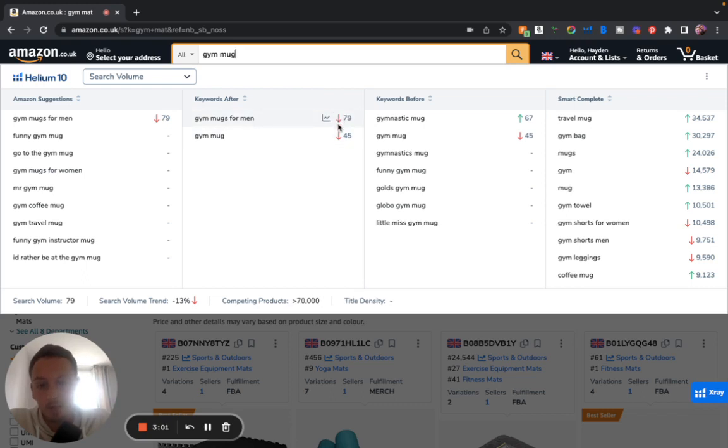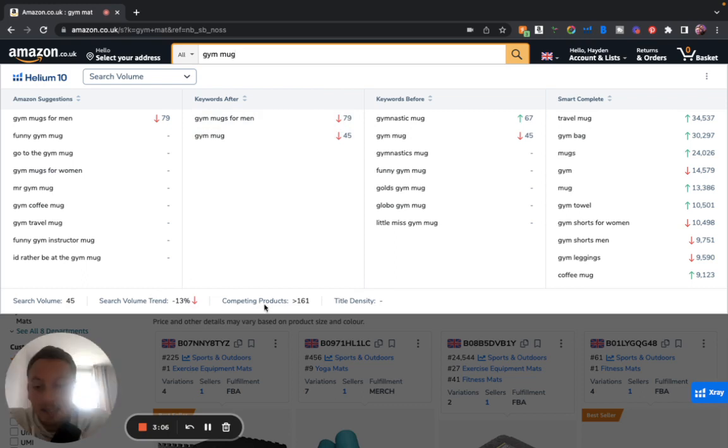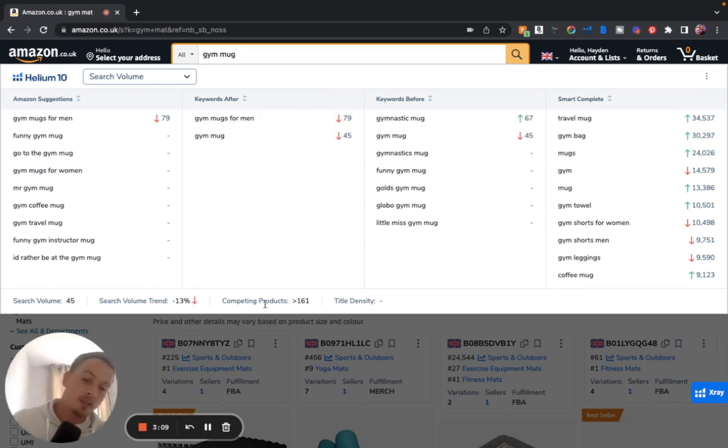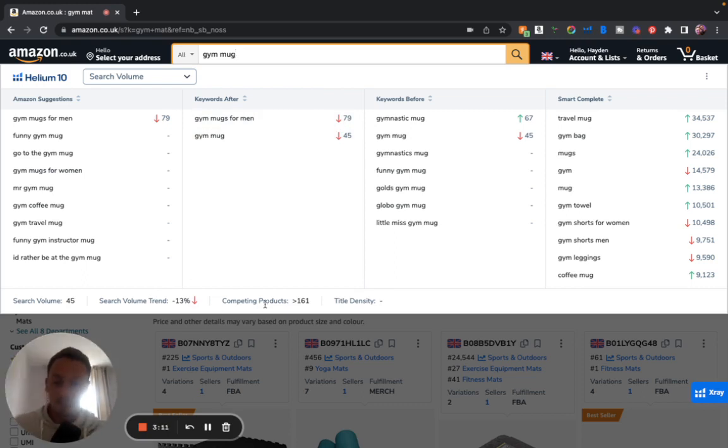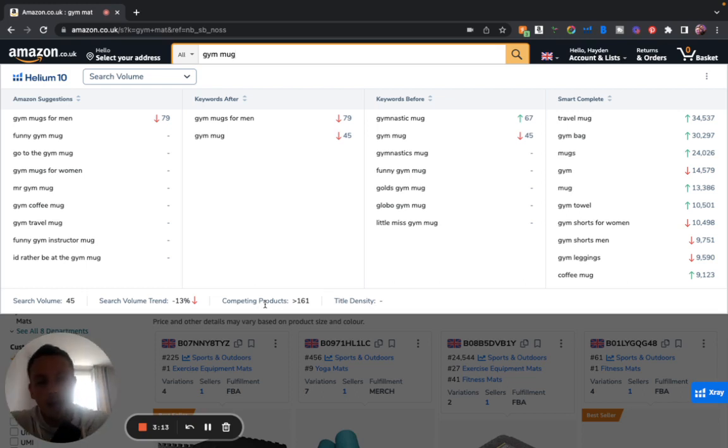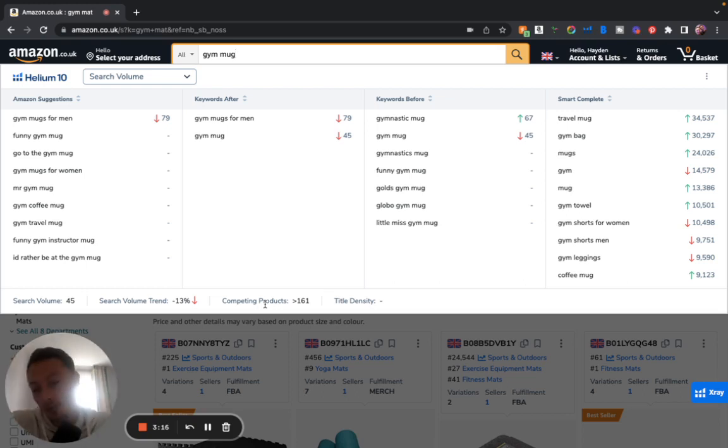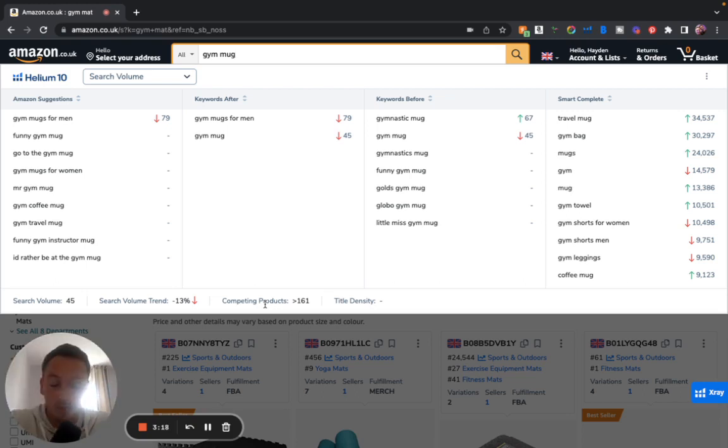So I think this line means it's a downward trend, that the search volume trend is down 13%. Competing products, it also tells us the competing products. This is phenomenal. This is going to save us a lot of time and also just really give us that nice extra insight the Amazon extensions expander just didn't quite have.